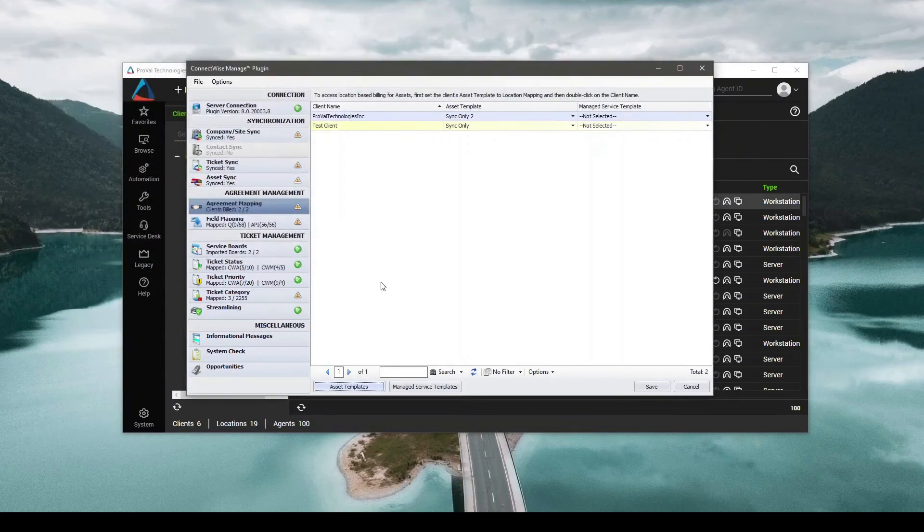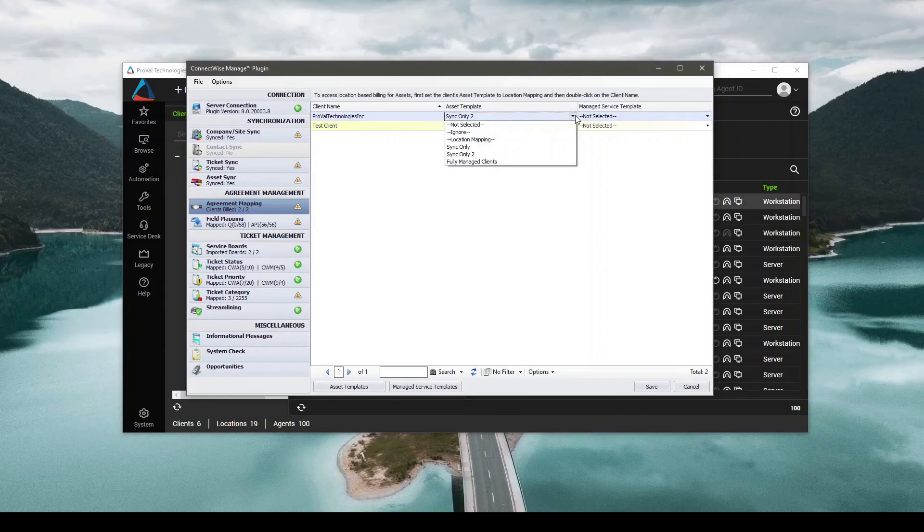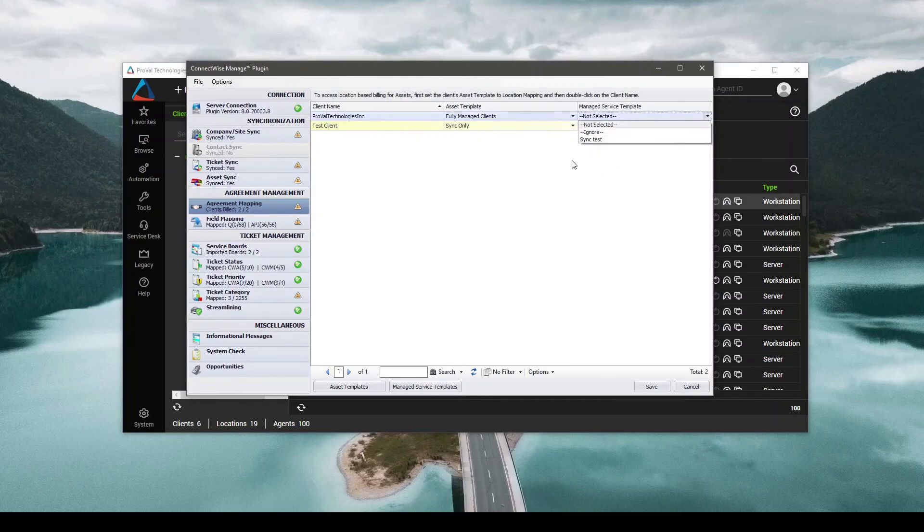And now from here, any clients that you are wanting to sync over their assets, all you have to do is select that client, come over to the template, switch it to fully managed clients, leave this one as it is, and hit save.